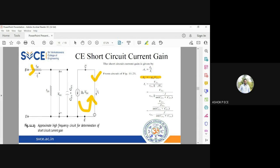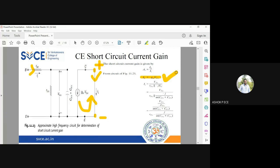We have only one current on the output side, but that current flows in the anticlockwise direction. We measure current direction from top to bottom because we always consider the output voltage with plus above and minus below. So IL equals minus gm into vb'e. That is the expression for output current.